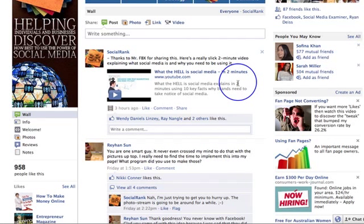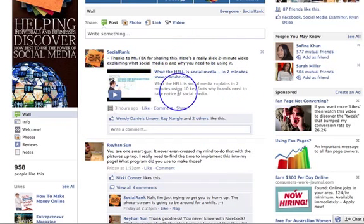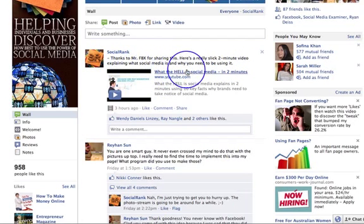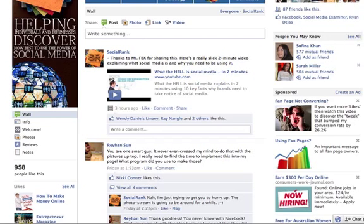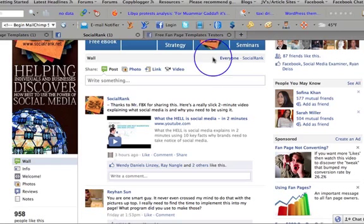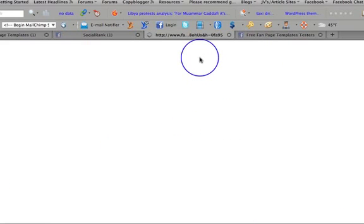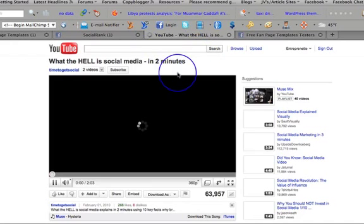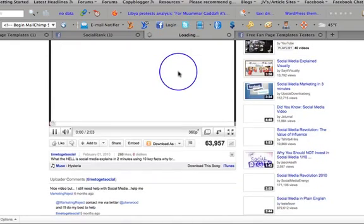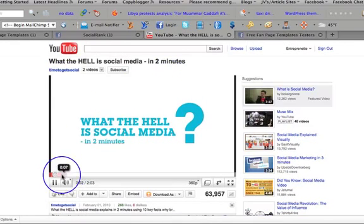On Roshan's page, he's shared a link from Mr. FBX — a really slick two-minute video explaining what social media is and why you need to be using it. I trust Roshan; I know he's only going to share good info. So I'm going to click on this link, and here's a YouTube video.